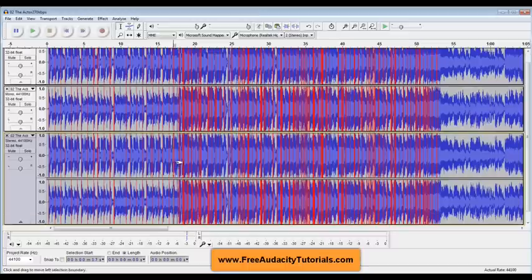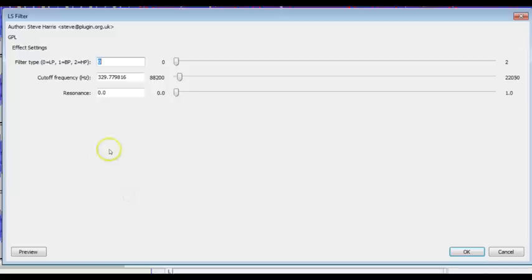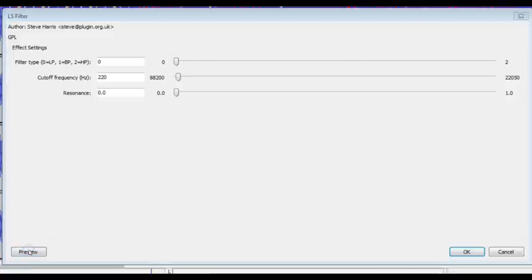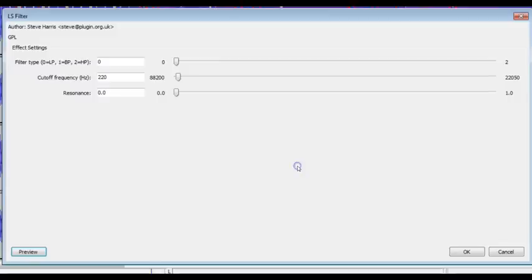Oh, you know what I just realized, because I'm doing the whole track it's only playing at the beginning where there is no vocal. So let me highlight a section here where I know there's vocal and then we'll go back and we'll do the LS Filter and we'll set it right about where I was. I was messing with it before and we'll listen to that.